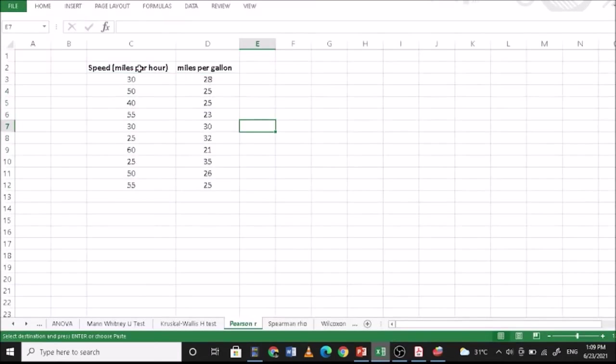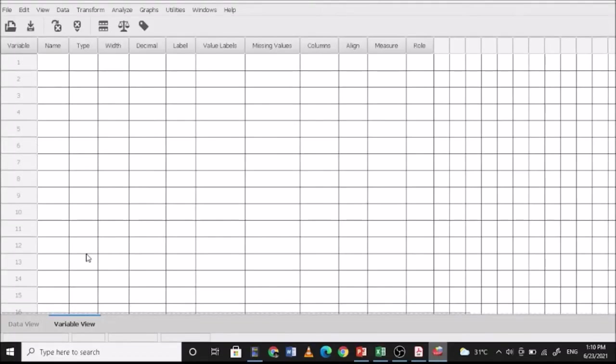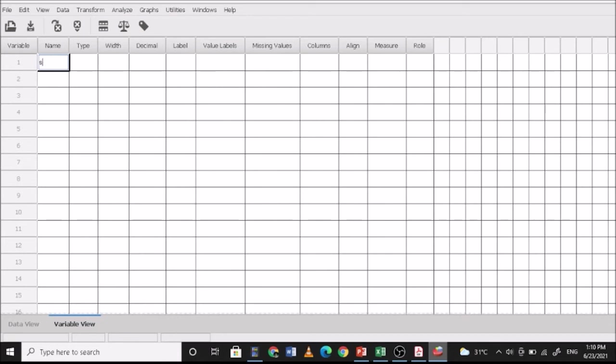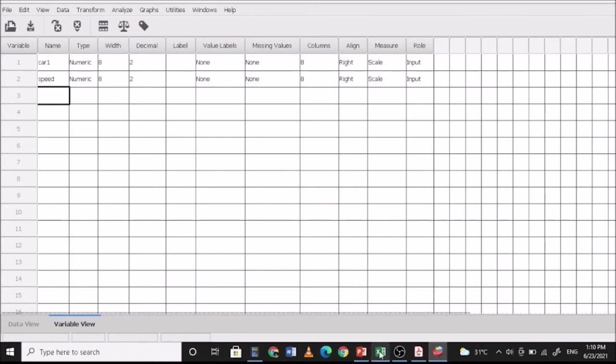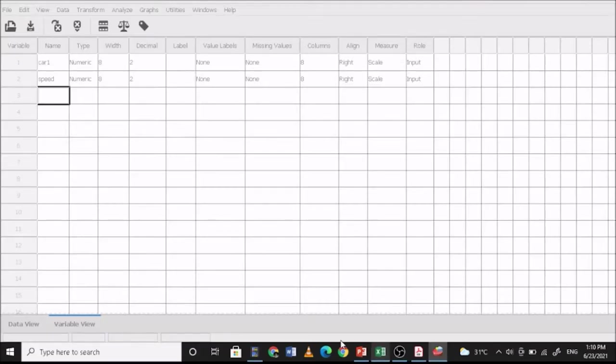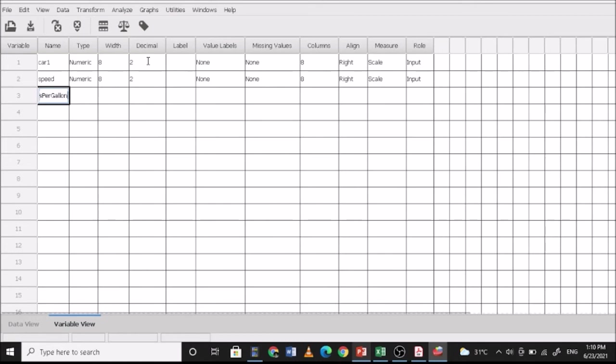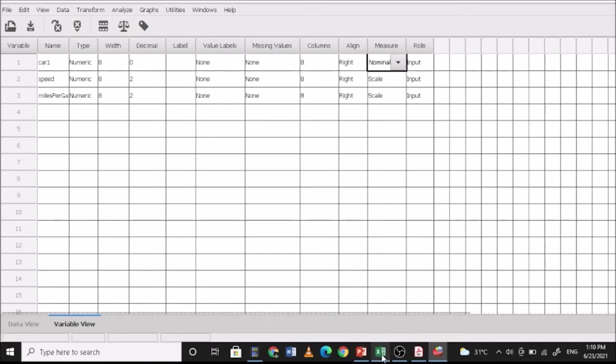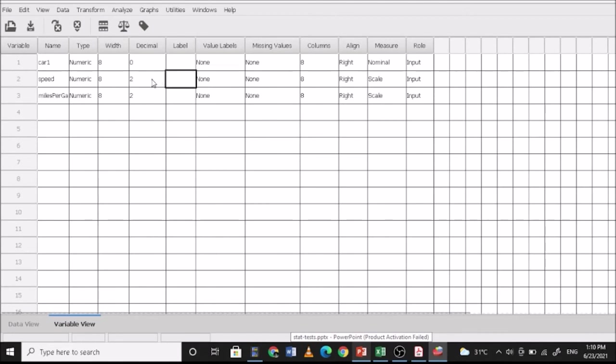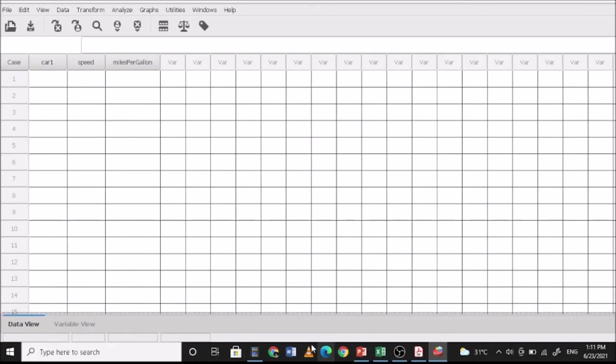So let's go to the problem. So speed in miles and miles per gallon. So in your PSPP, you simply type this one as speed. You can actually have R1 or respondents or let's have car 1. Then speed and miles per gallon. So this is miles per gallon. And then since this is just ID, so that's 0 and this is just simply nominal. Then for speed, you can have this one as 0 and this is also 0. And then both are scale, so that's okay.